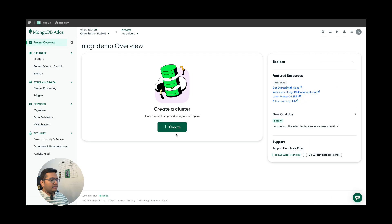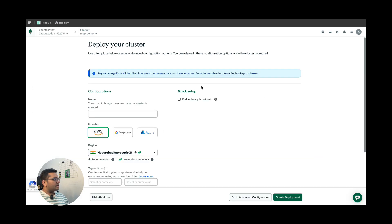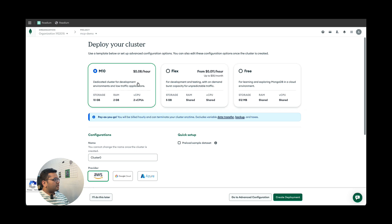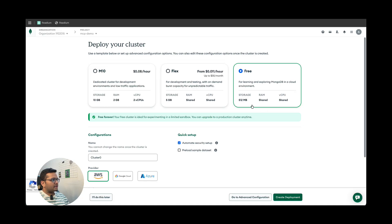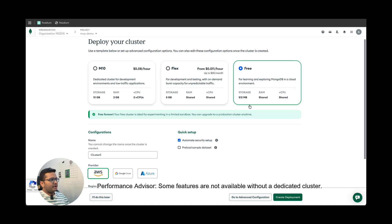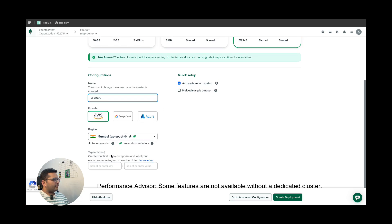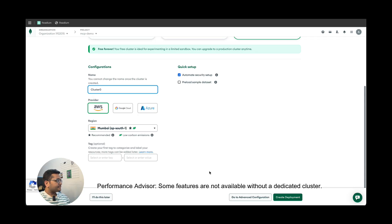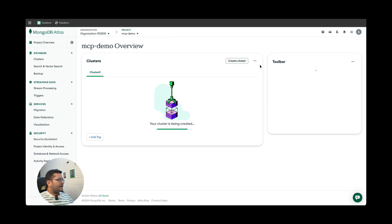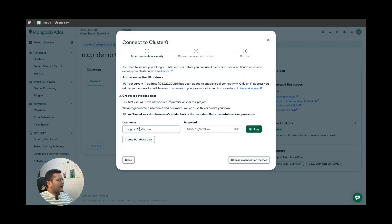Once you create the project, you need to create a cluster. Click on 'Create Cluster' — you'll see three tier options. I'll choose the free one, which has 512 MB of storage, shared RAM, and shared CPU. You can name your cluster — I'll leave it as 'Cluster Zero.' They'll automatically select the provider — AWS — and take the region you're in, which for me is Mumbai. Click on 'Create Deployment' and your cluster will be created. You'll be given a username and password — type in a password.